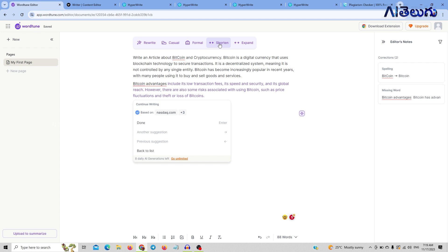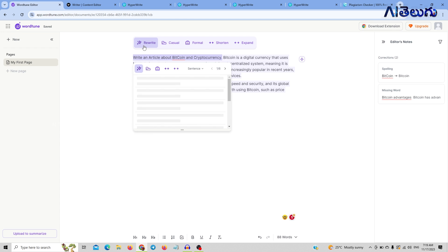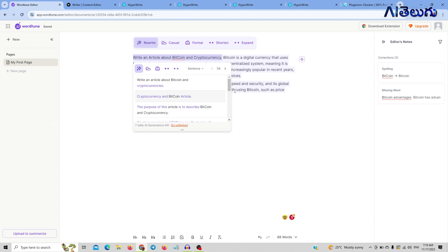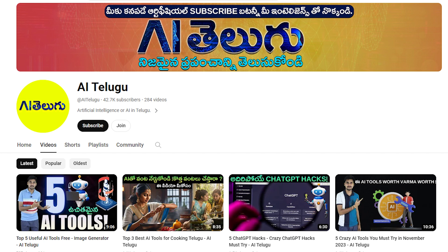There are also options. You can use it to shorten and expand content. You can use it to rewrite content with different tools. If you liked this video, subscribe to this channel.